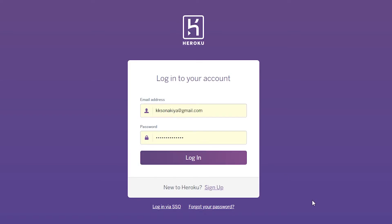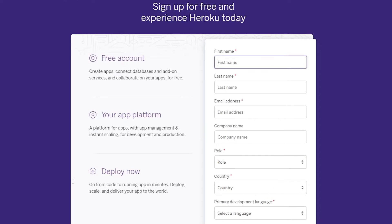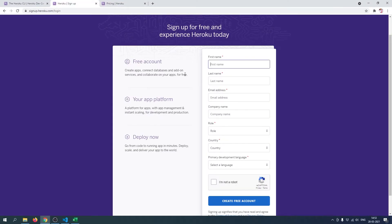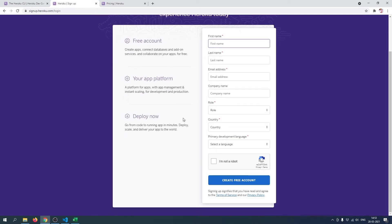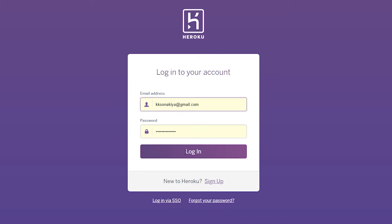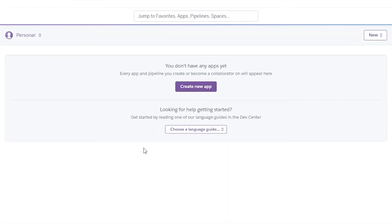If you followed my Flask tutorial series and created a Postgres database, this Heroku deployment is not for you. If you used the SQLite version that I've also shown in my videos, then you can deploy on Heroku. The sign-up page is completely free — just type your information and create a free account. So I'll click Login and enter my email address and password.